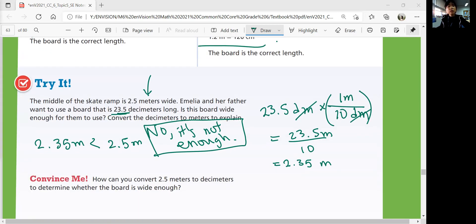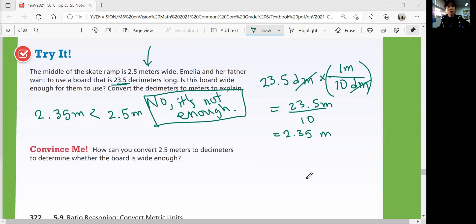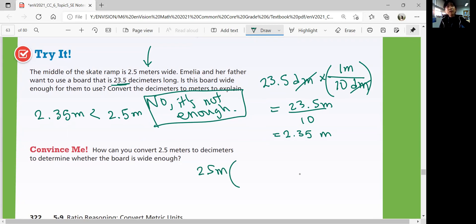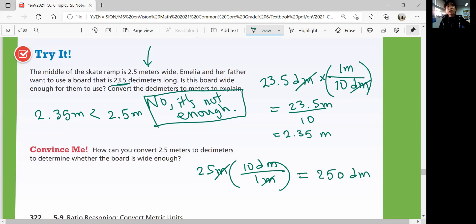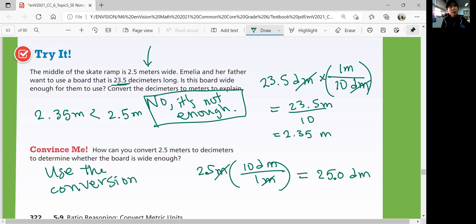Convince me: How can you convert 2.5 meters to decimeters to determine whether the board is wide enough? If you start from 2.5 meters, you use the conversion factor 10 decimeters over 1 meter — instead of 1 meter over 10 decimeters — because you want to cancel out the meter. Meter divided by meter is 1. So 2.5 times 10 equals 25 decimeters. The conversion factor is 10 decimeters over 1 meter.